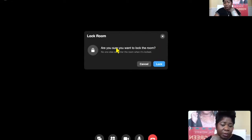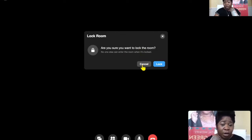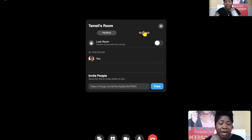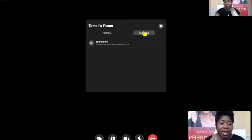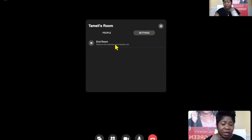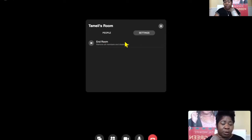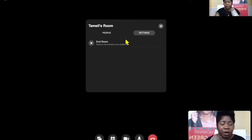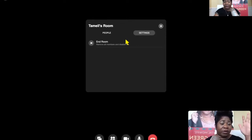So I just click that — 'Are you sure you want to lock the room? No one else can get in the room when it's locked.' So of course we don't want to lock it until after everybody's in the room. And then if I go over here to settings, this is how you actually end the room — 'Remove all members and disable the link.' That way people can't come back and join again later. And that way, if it's a webinar, it ends right there.